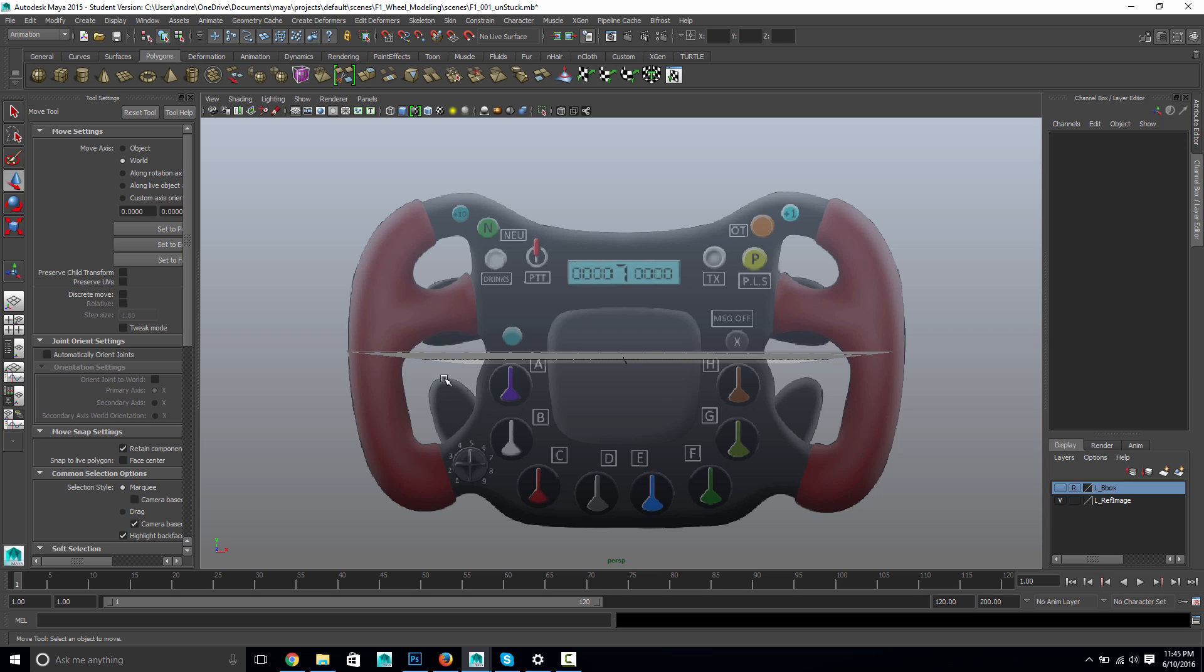And then there's these little kind of pads, which are all separate. So if you wanted to count, that would be one, two, three, four, five, six, seven. But these will just be mirrored over to the other side.